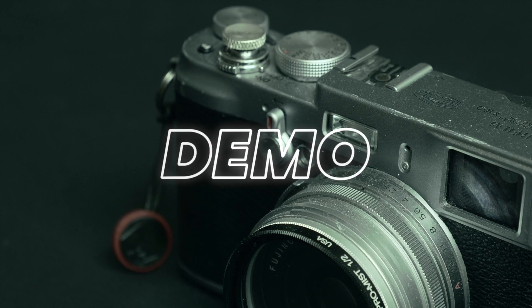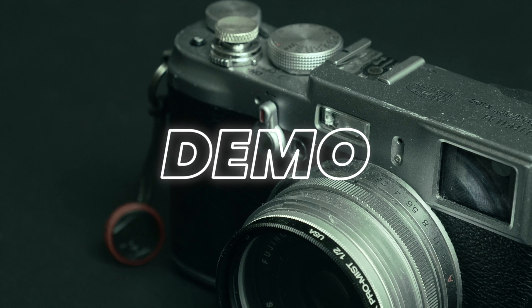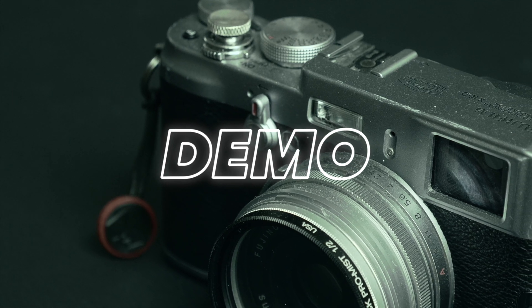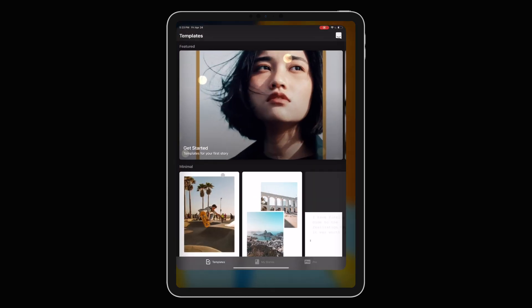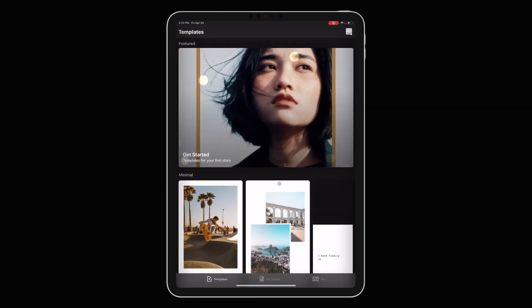So let's dive into the app and I'll show you how I made this intro sequence using Mojo. I'm using an iPad Pro for this only because I want you to see my cursor and touch inputs, but everything I'm about to show you applies to the Android and iPhone versions of the app as well. We'll get started by opening up Mojo.